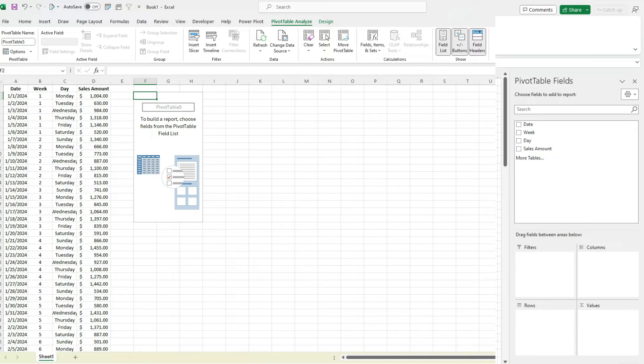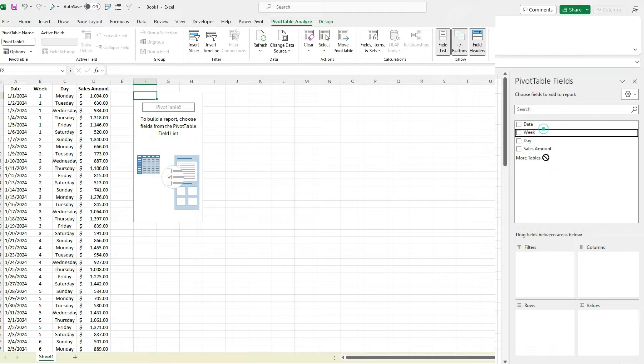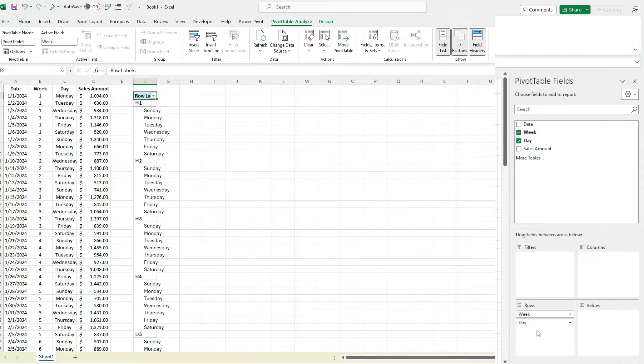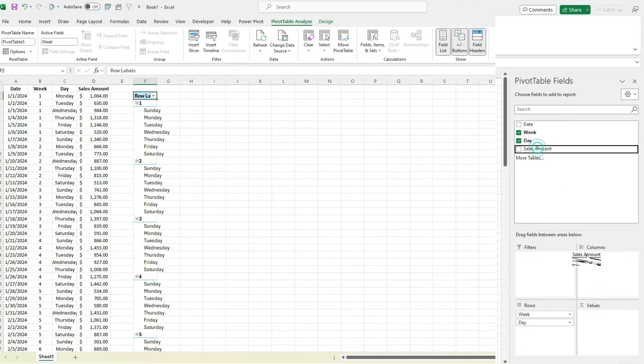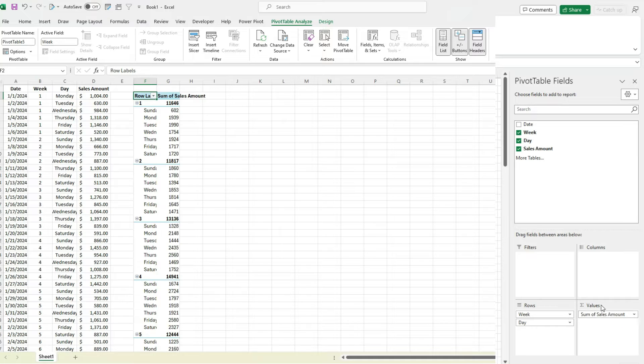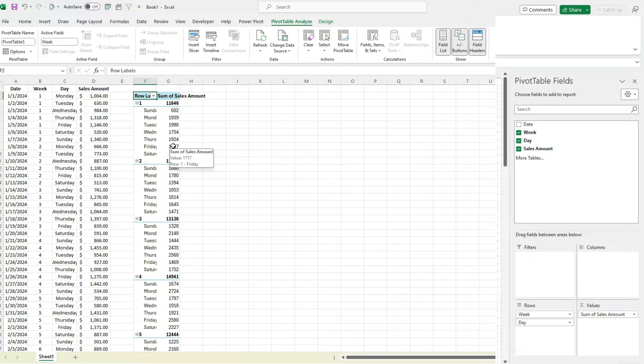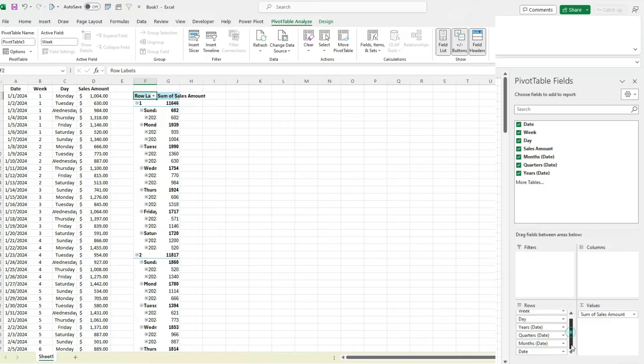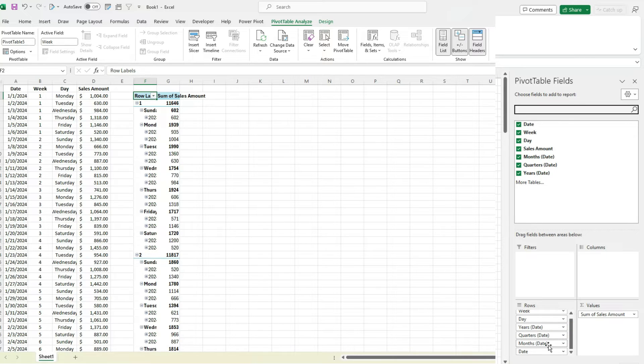How I'm going to arrange it is as follows. In the row section, I'm going to put the week number and the day. So I've got a bit of a breakdown here. The values section is going to be the sales amount. So I've got the sales right now, but I still need to do a comparison year over year. So for that, I'm going to click on the date field here, and it's going to give me a lot of different options. I've got years, quarters, and months.